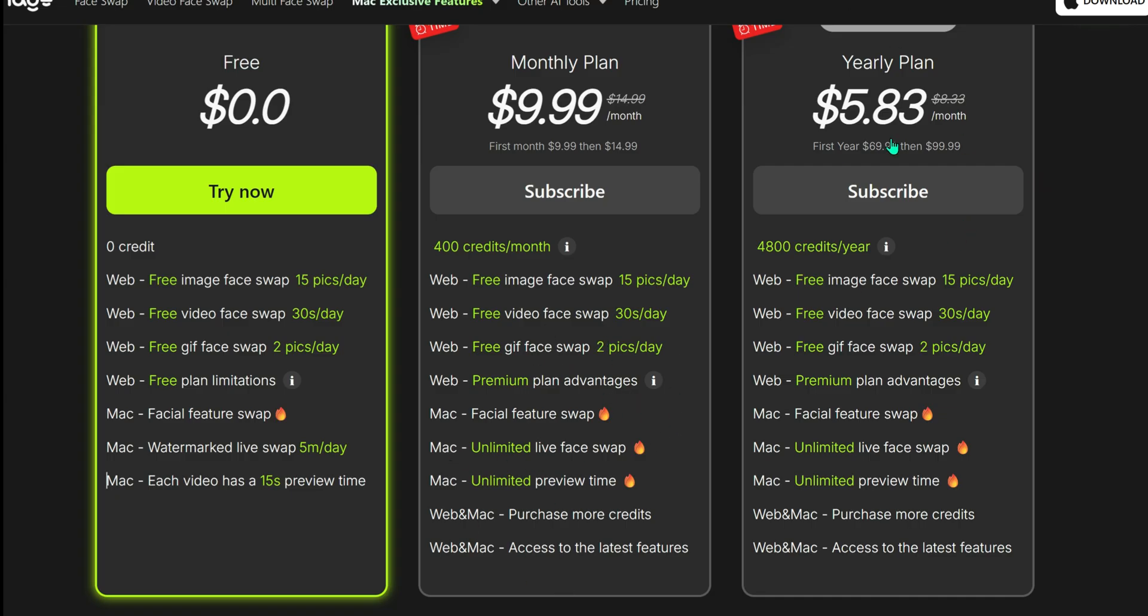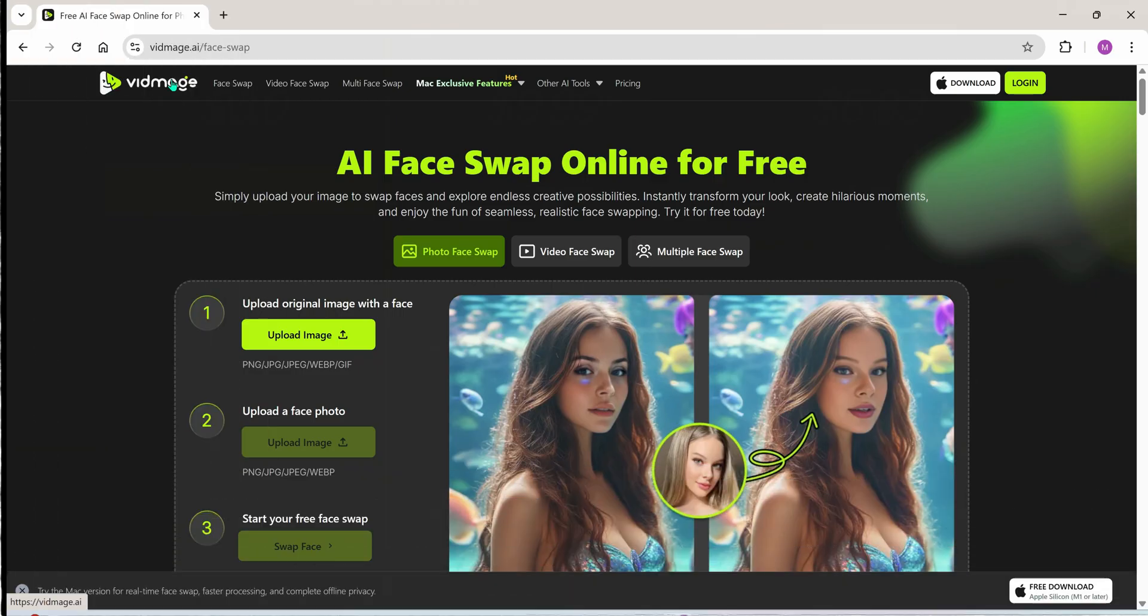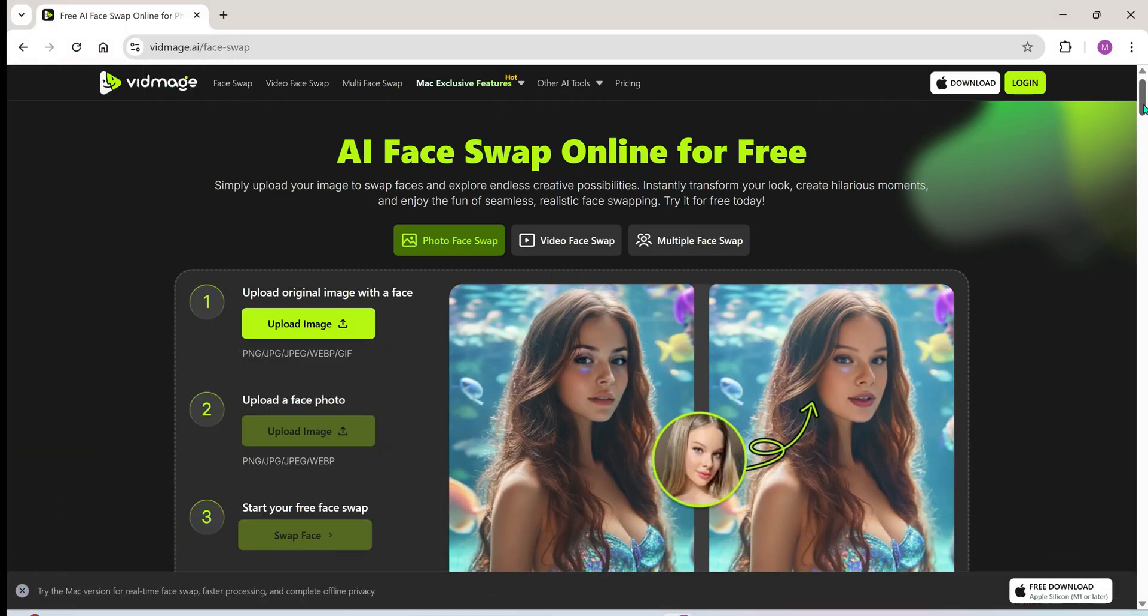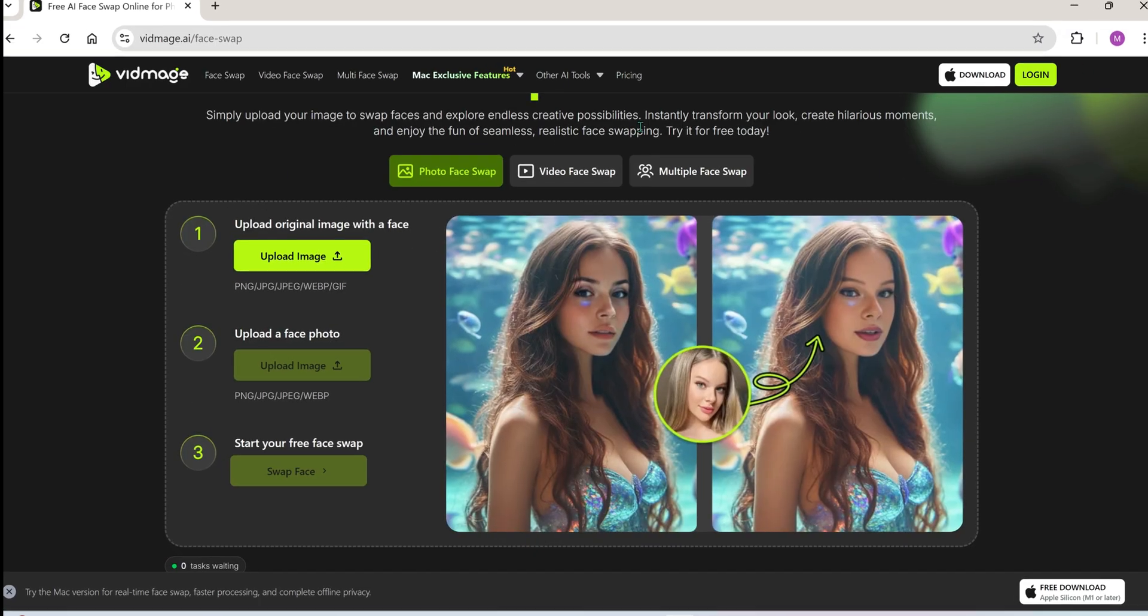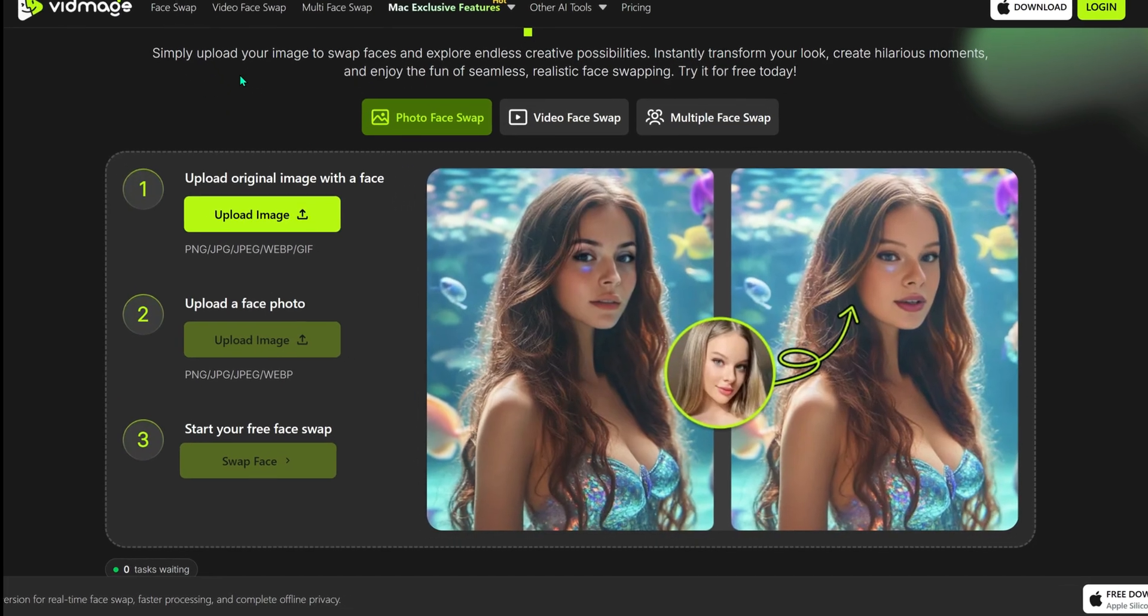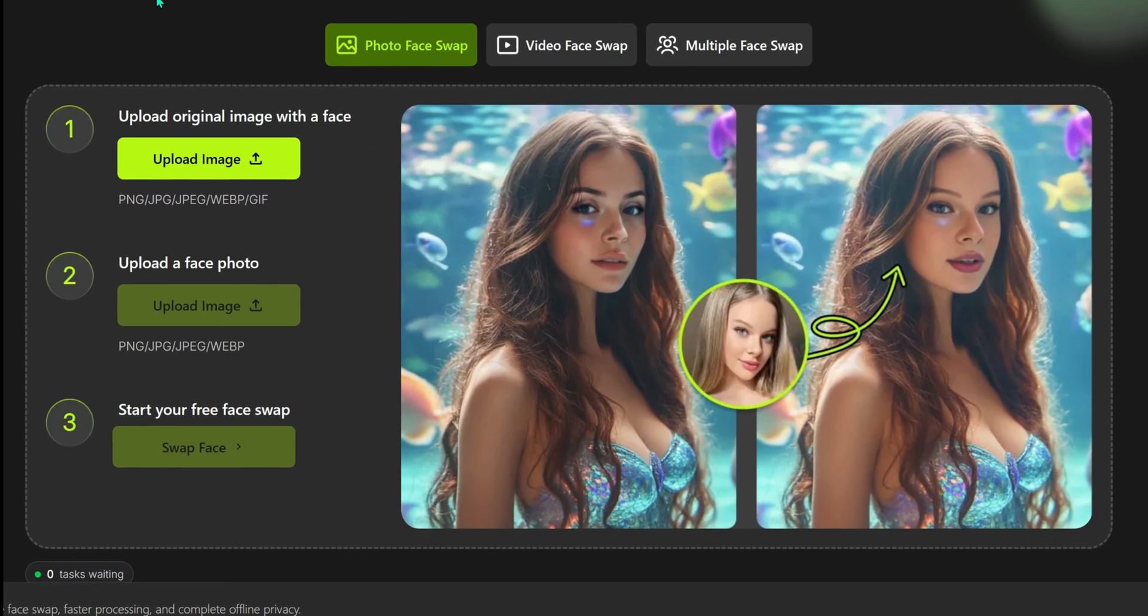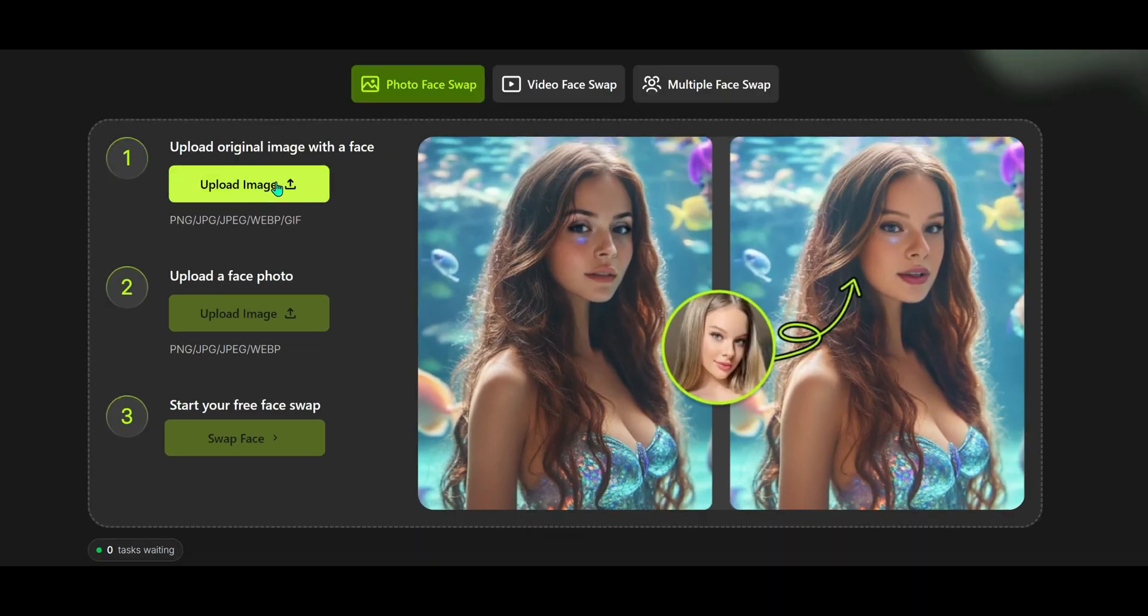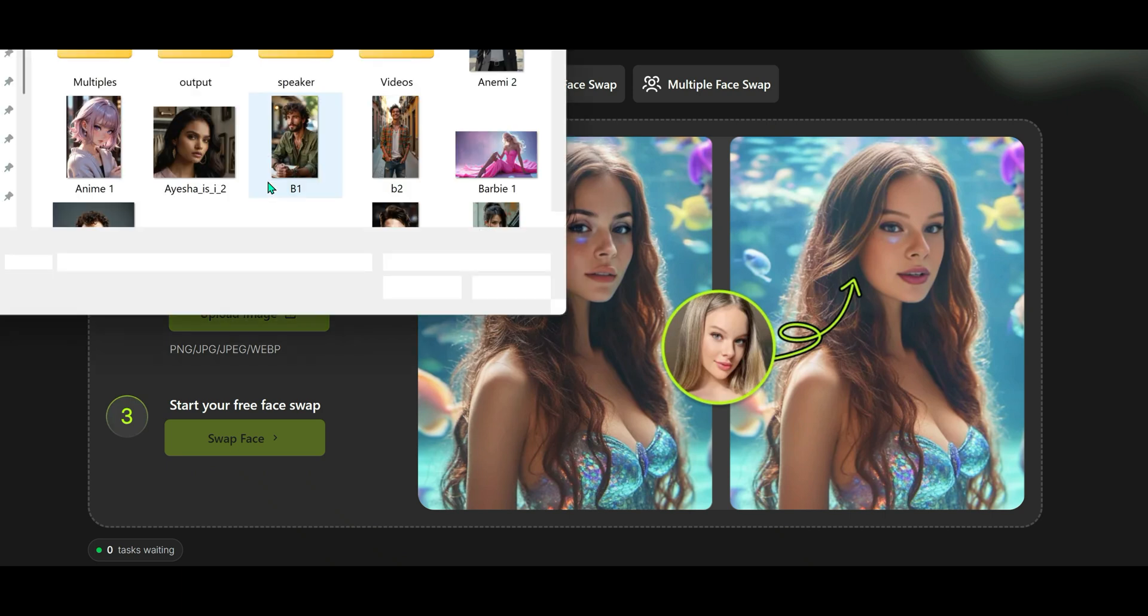But here's the best part: you don't even need to log in to start using it. Look, I'm not even logged in right now and I can already begin face swapping. The interface is super simple and user-friendly. Right from here, you can switch between image face swap, video face swap, and even multi face swap modes with just one click.